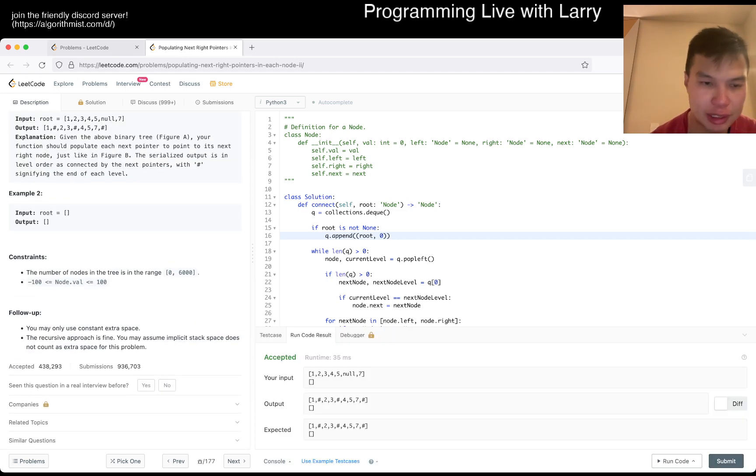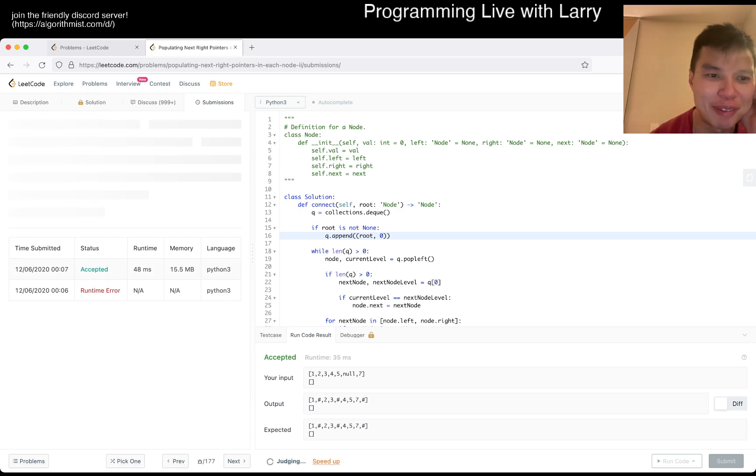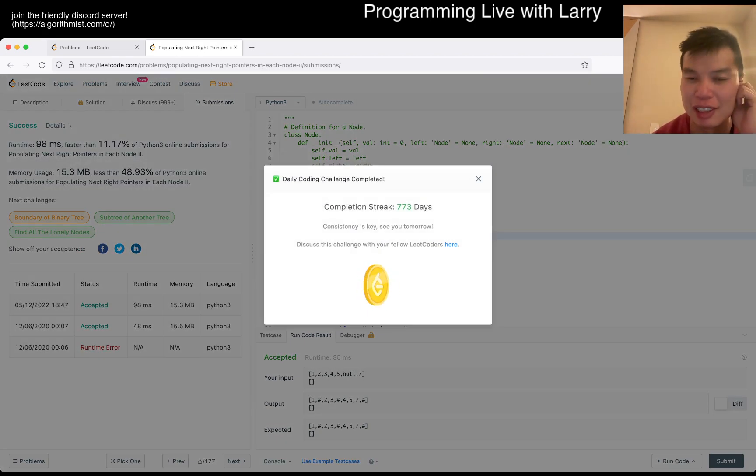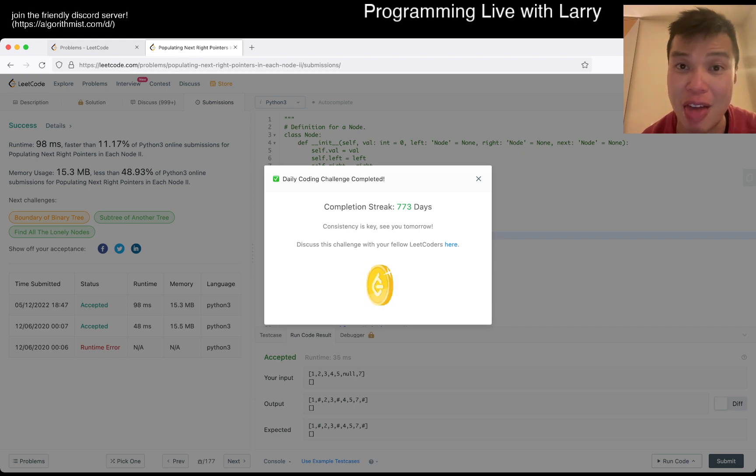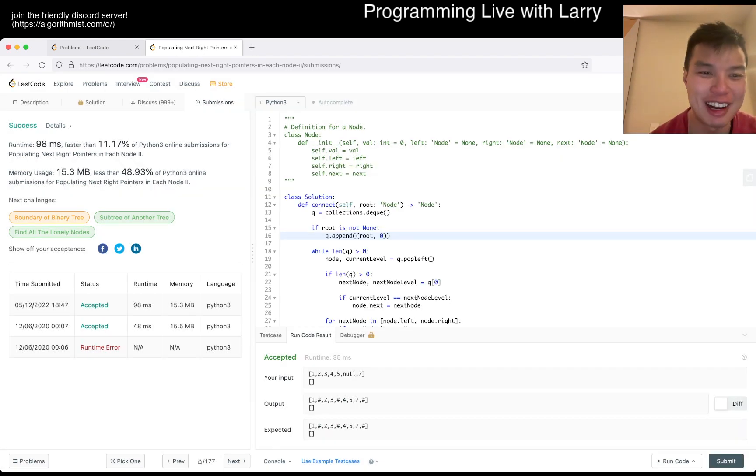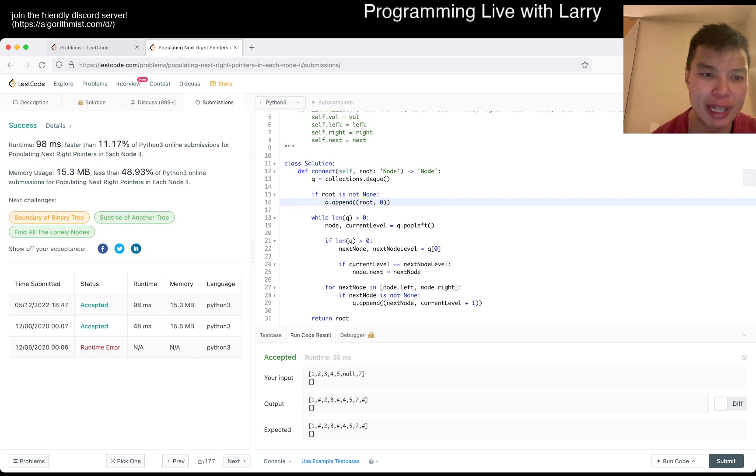Yeah, so now let's give it a submit. I hope I don't have the same wrong answer, but okay, 773 days streak, looks good. I mean, this is gonna be linear time, linear space.